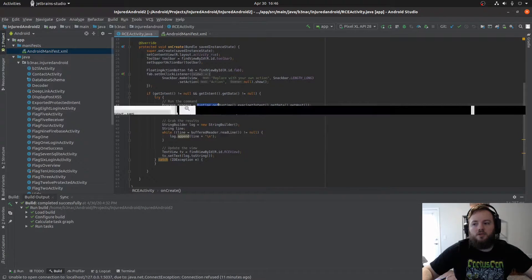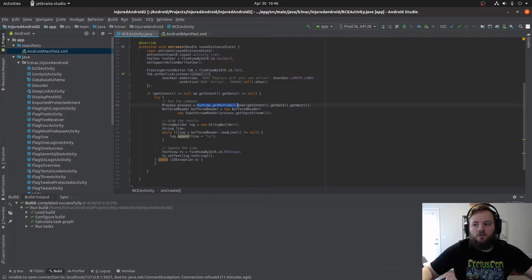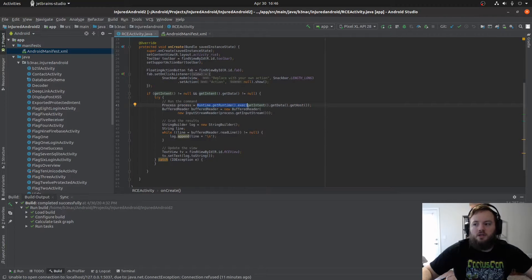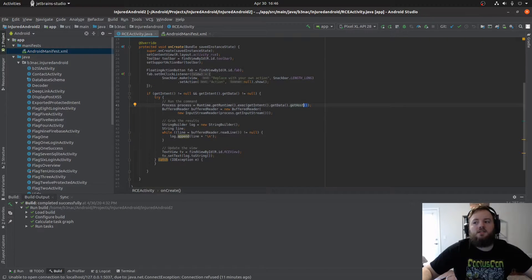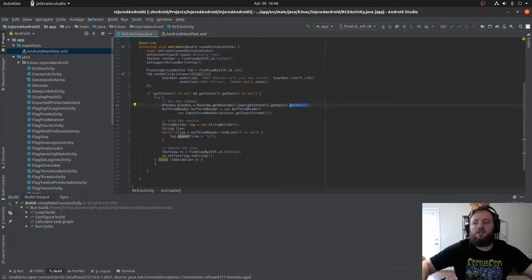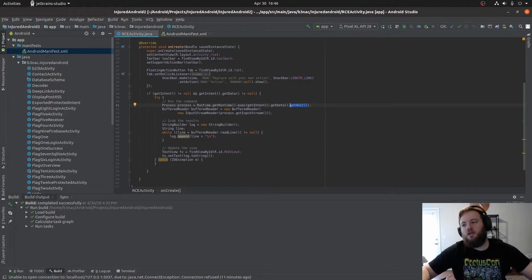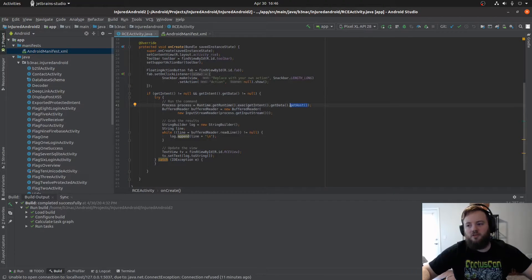The getRuntime execution is getting the intent data and getting the host. The key here is that it's getting the host and the host isn't validated, so you can pass in a command on the phone itself here.